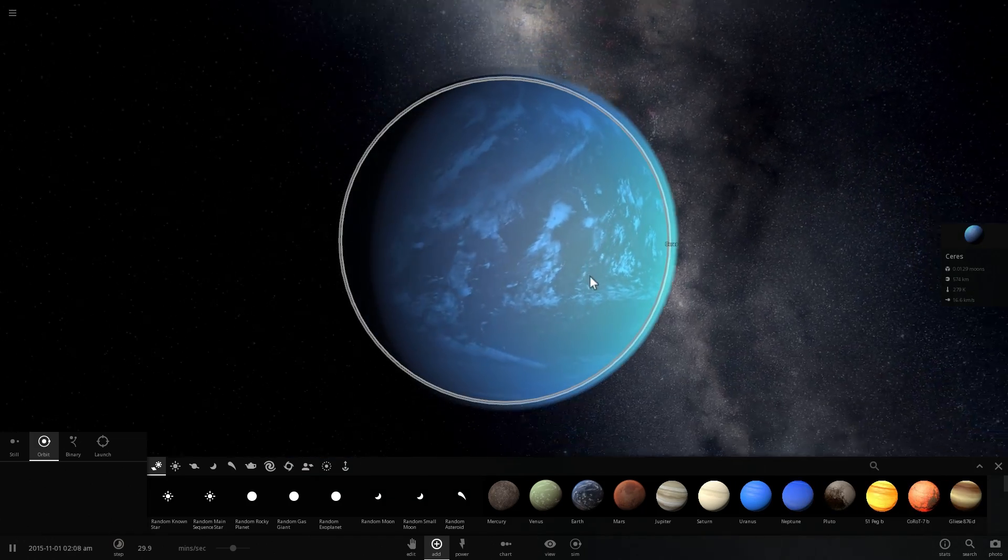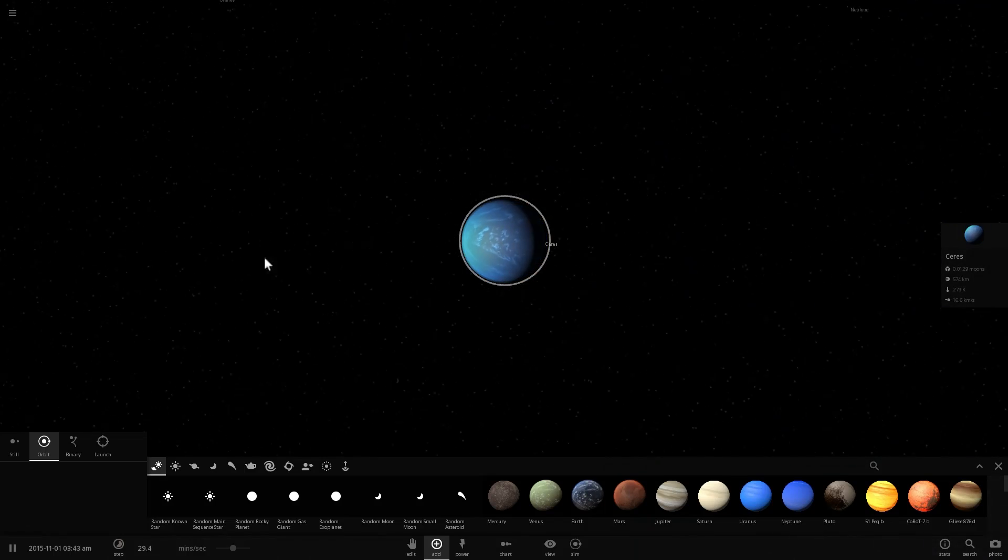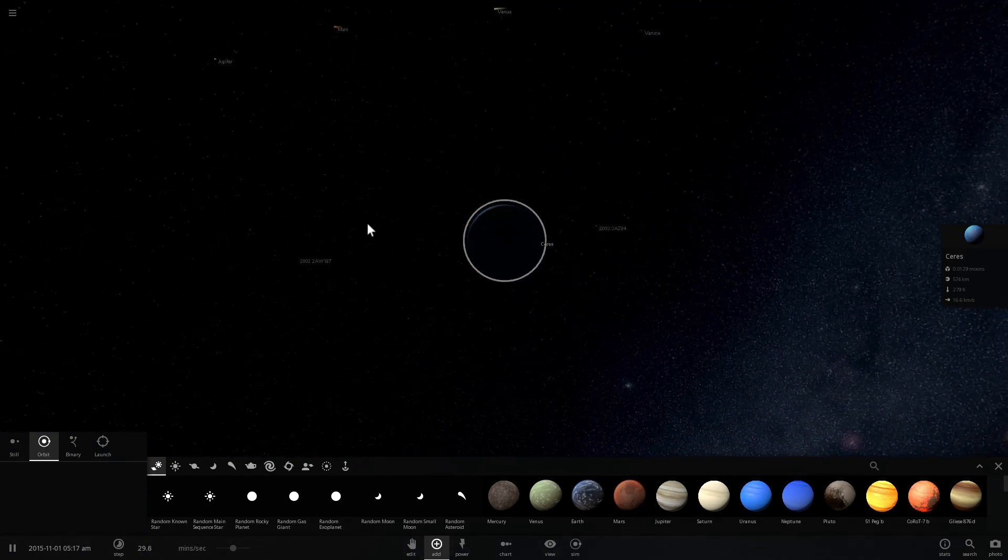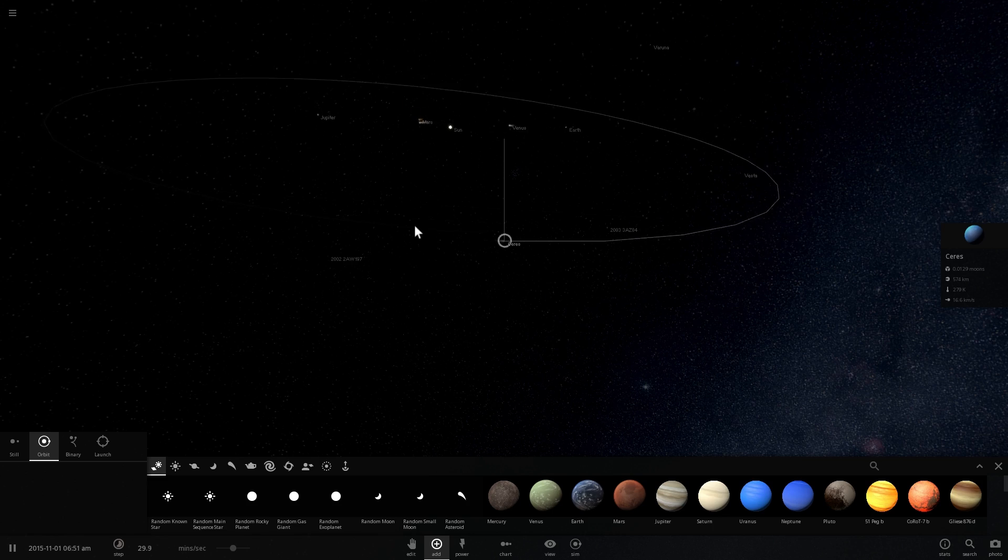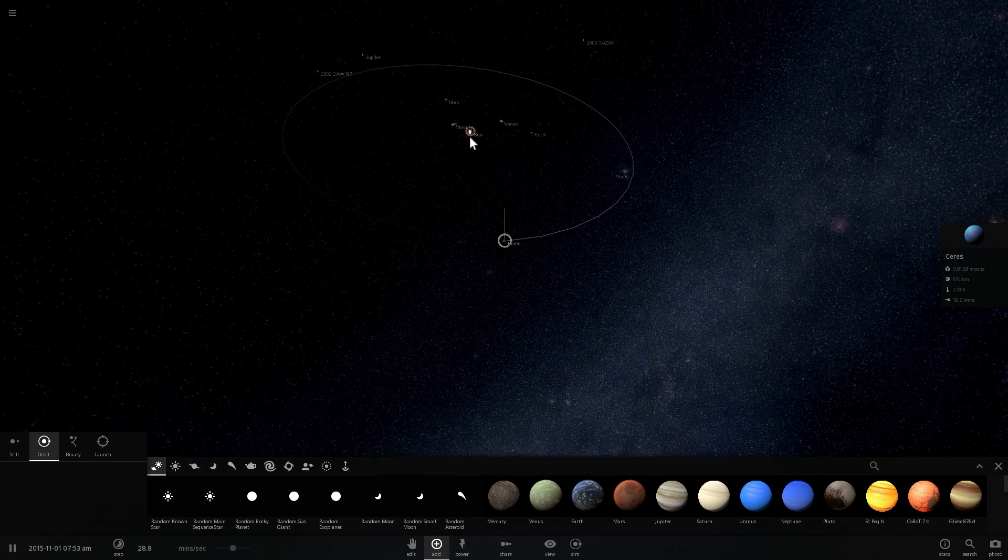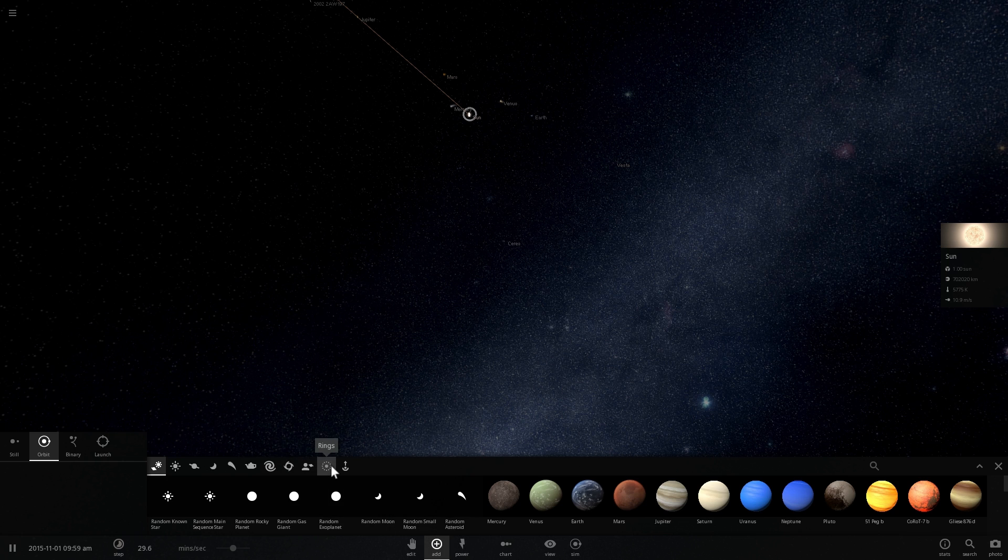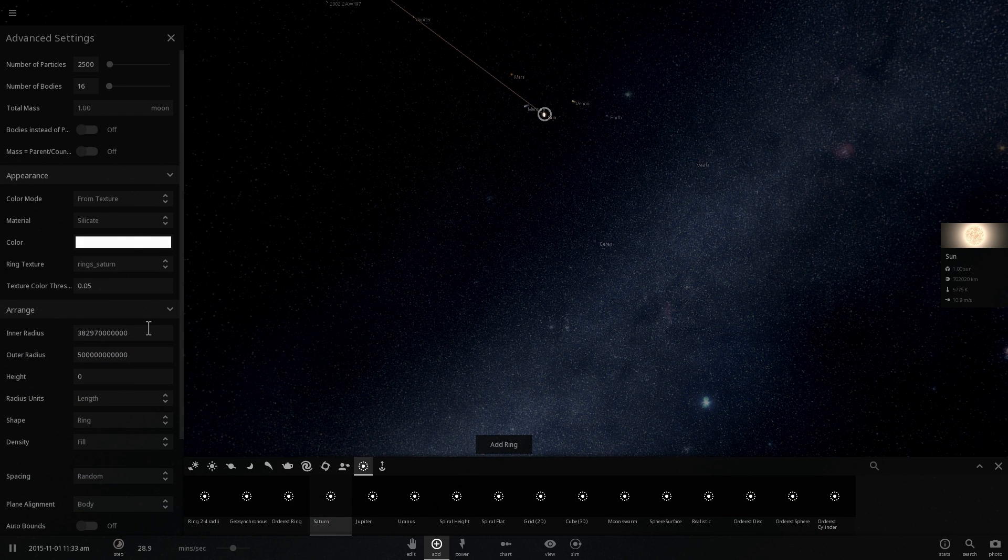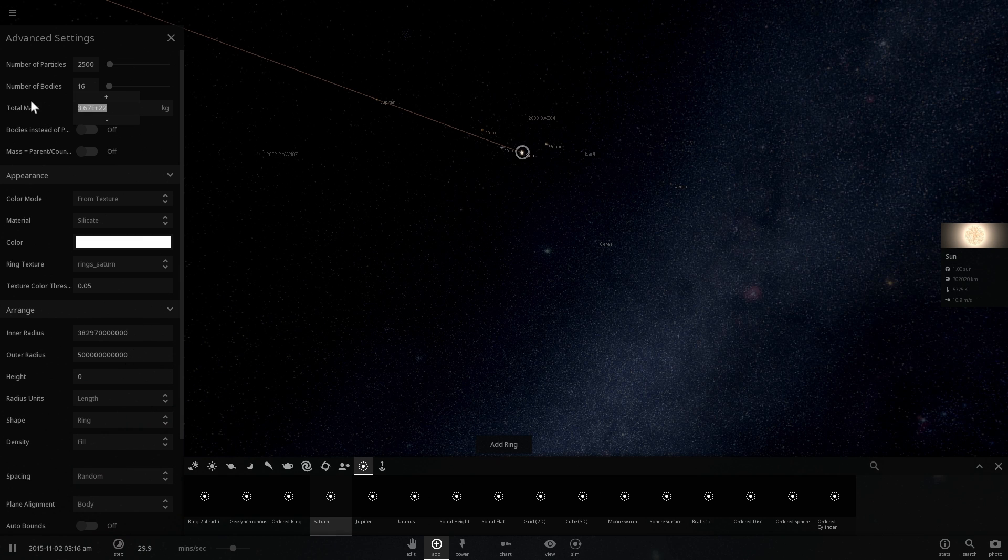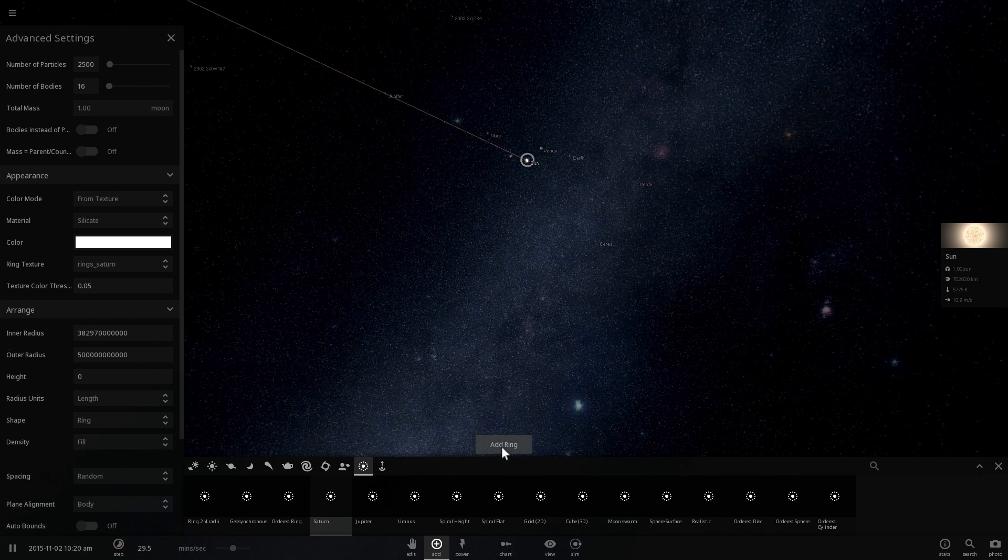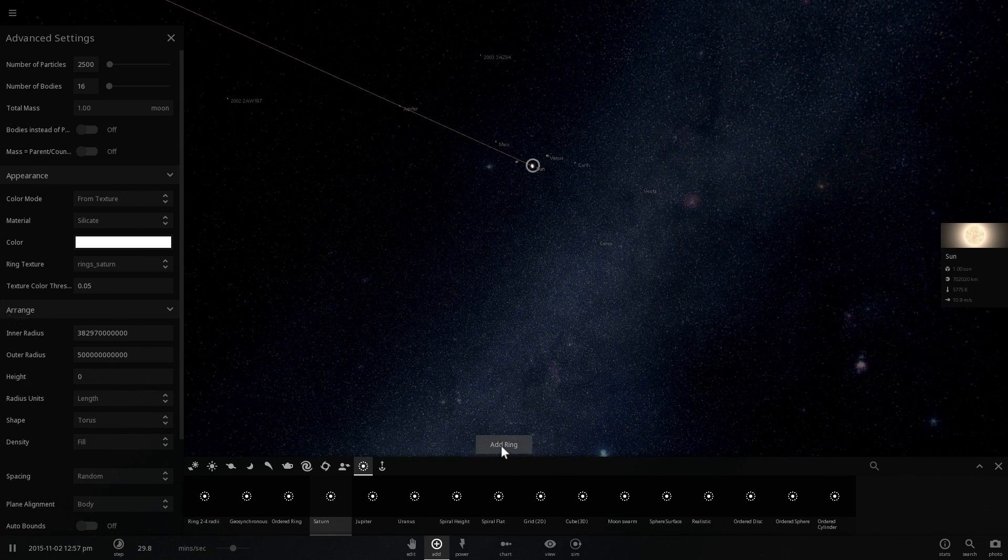But here is actually an interesting question that many people ask about Ceres usually. How often do asteroid collisions occur here, considering the fact that this is actually in the middle of asteroid field? So we can simulate this by basically adding asteroids using the rings command here. And we're going to add them at a distance of about 3.8 billion to about 5 billion kilometers. And we're going to add about a few thousand of them at a mass of about total mass of about one moon, one Earth moon. And here we go.